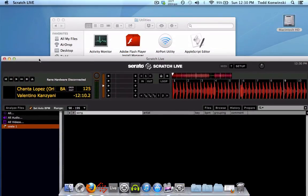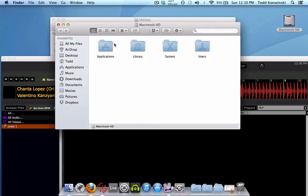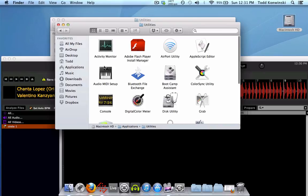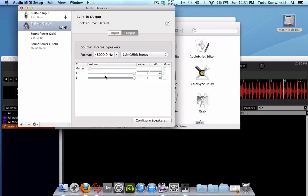So how do we do that? We need to go into your hard drive, go into your applications folder, and scroll down to the very bottom to the utilities folder. In here there's a program called Audio MIDI Setup. Double-click that to open it, and you want to click on the built-in output — and there's the problem. The format is set to 48,000 Hz or 48 kHz.